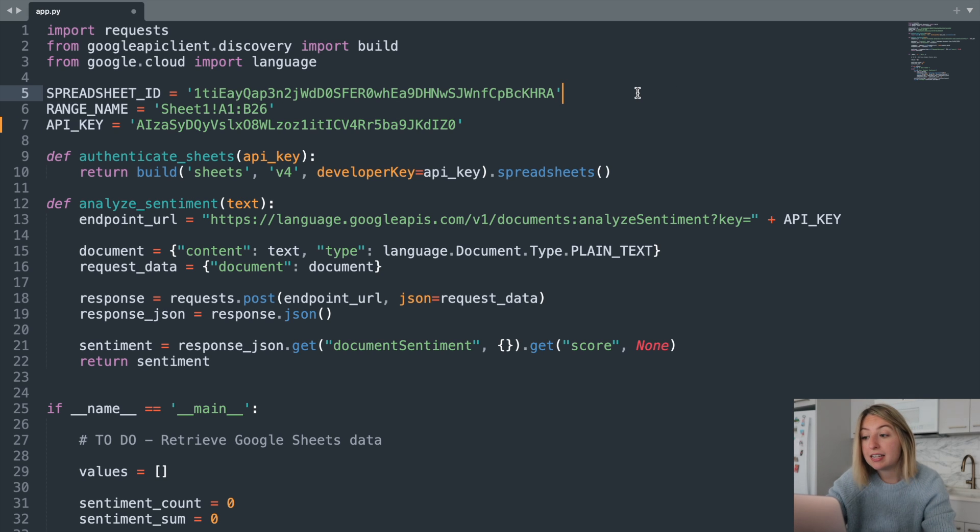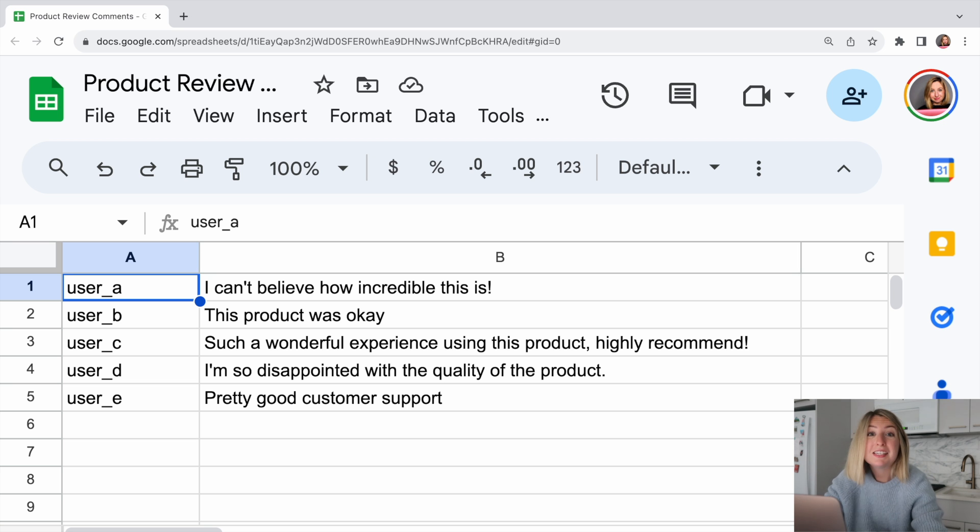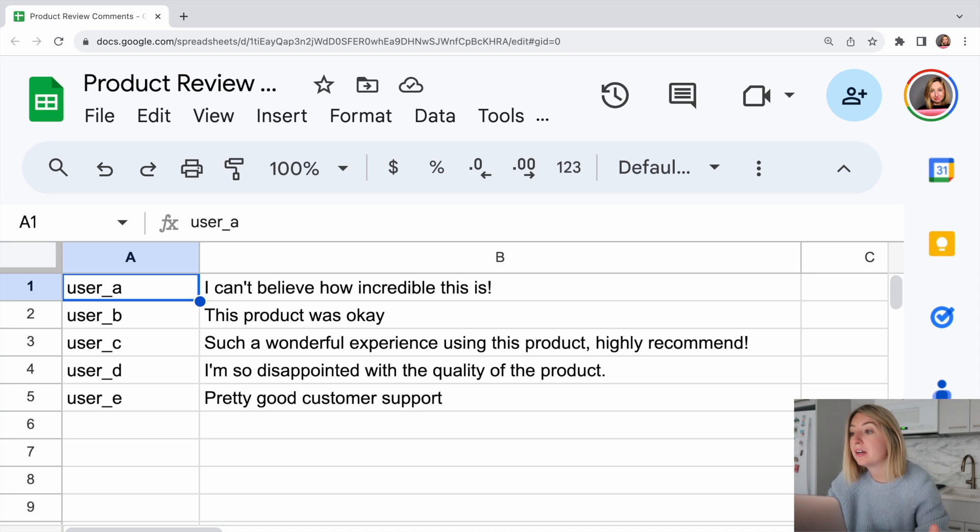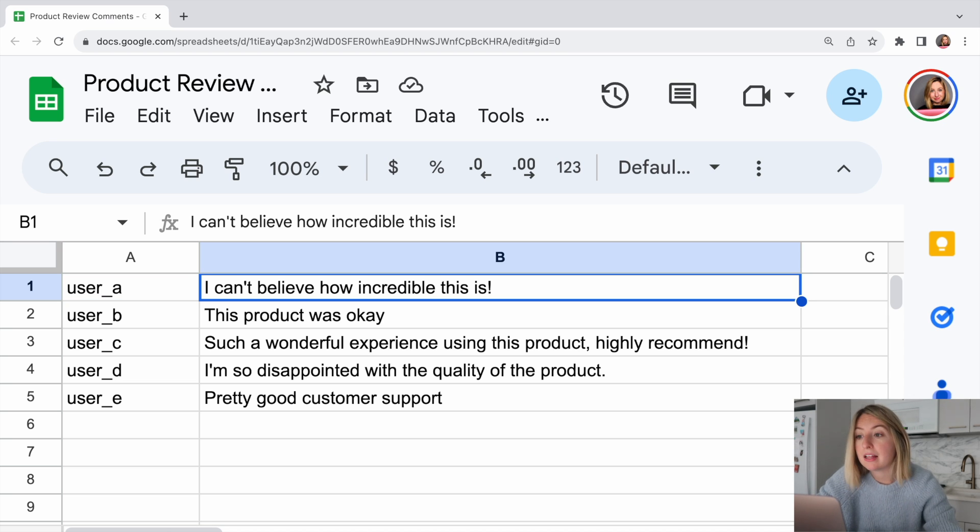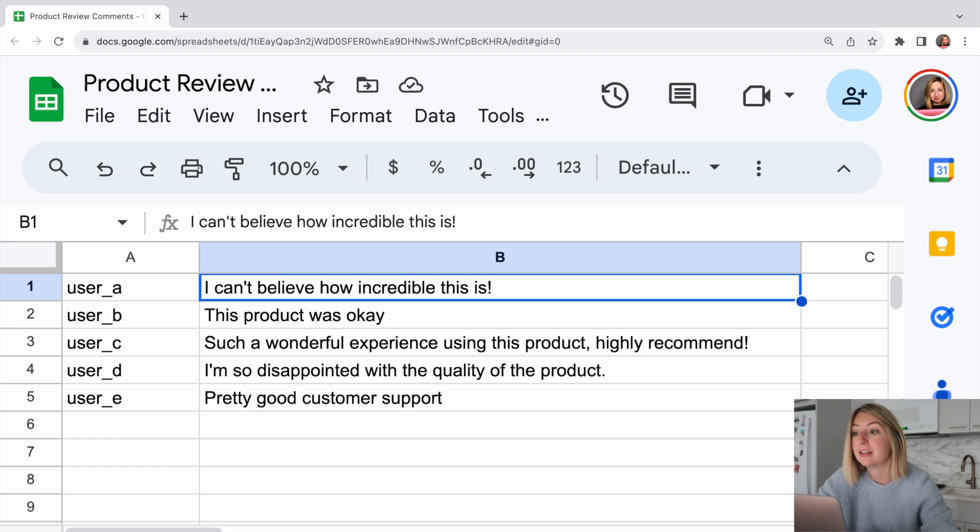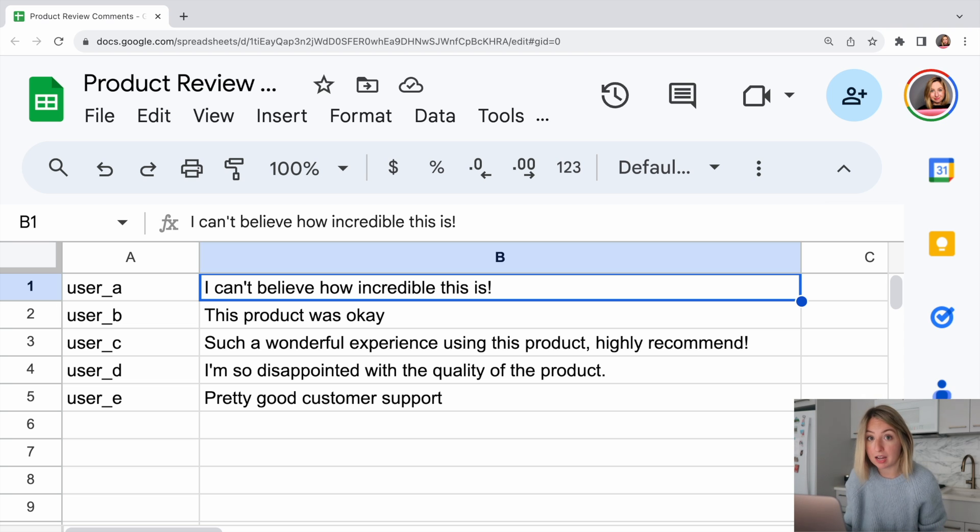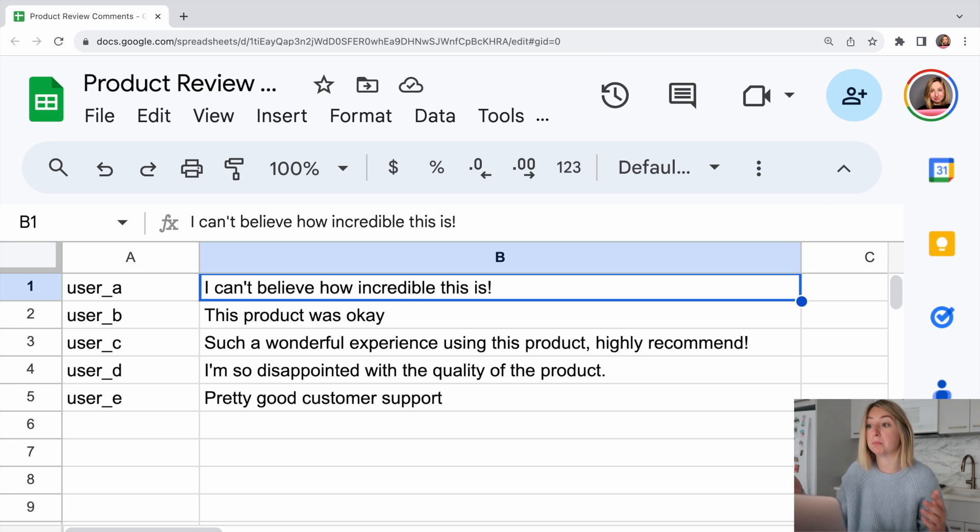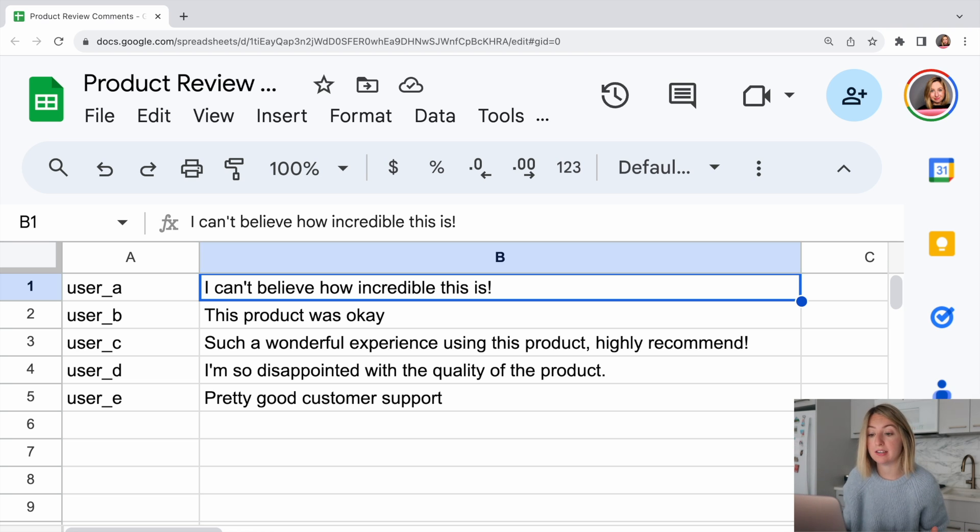This spreadsheet ID references the Google sheet we'll be accessing data from. This is what our spreadsheet looks like. It has a username and a review comment for each row. Using sentiment analysis, we can find out whether the given comment is positive or negative, and we can use that data to see if the majority of the comments about the product that are positive or negative. This will give us a sense of how our product is received on a broad scale.